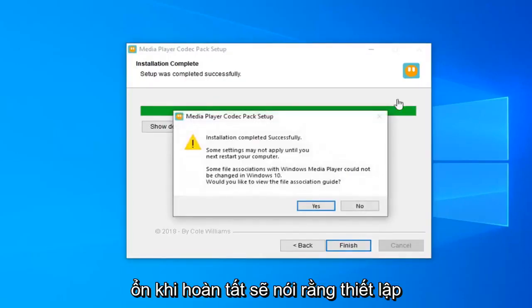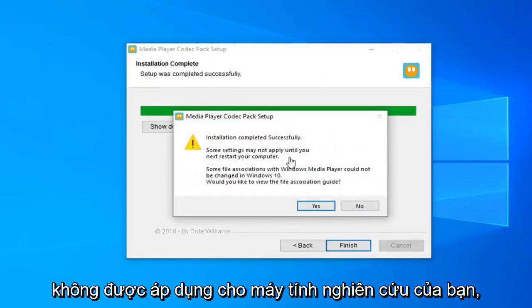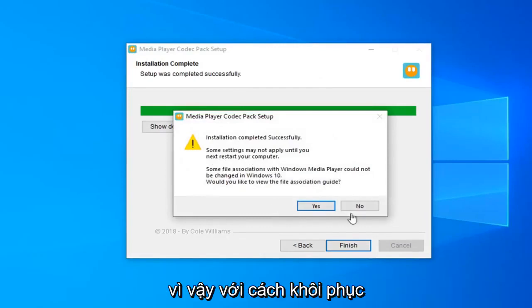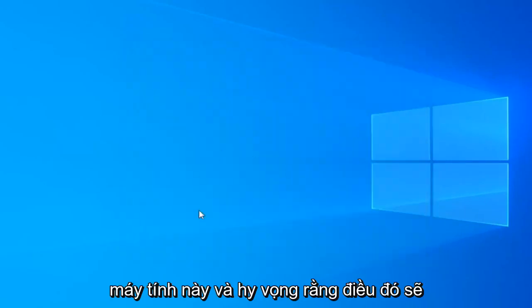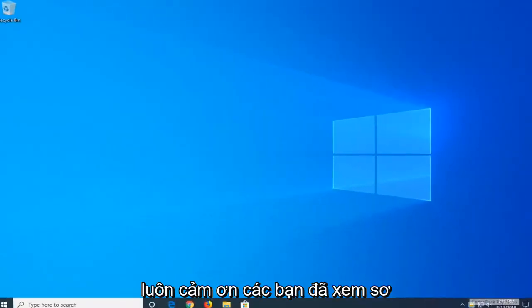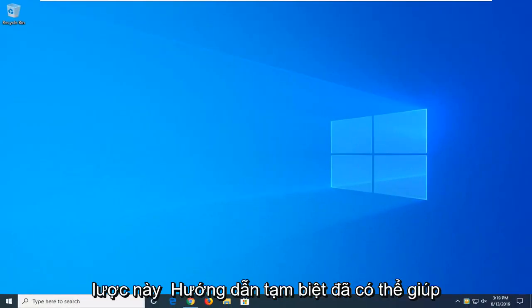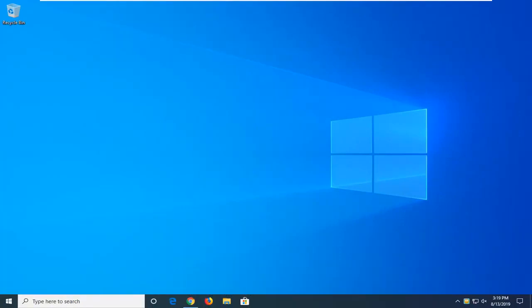Alright, that's it — done. It should say setup completed successfully. Some settings may not be applied until your computer is restarted. So just restart your computer and hopefully that should have been able to resolve your problem. As always, thank you guys for watching this brief tutorial. I hope it was able to help you out and I do look forward to catching you all in the next tutorial. Goodbye.